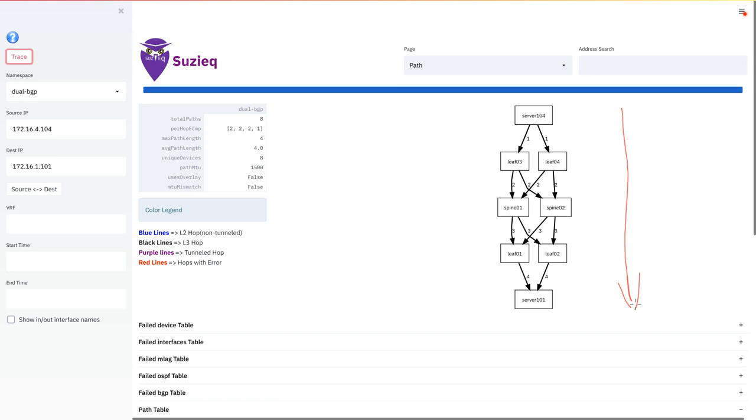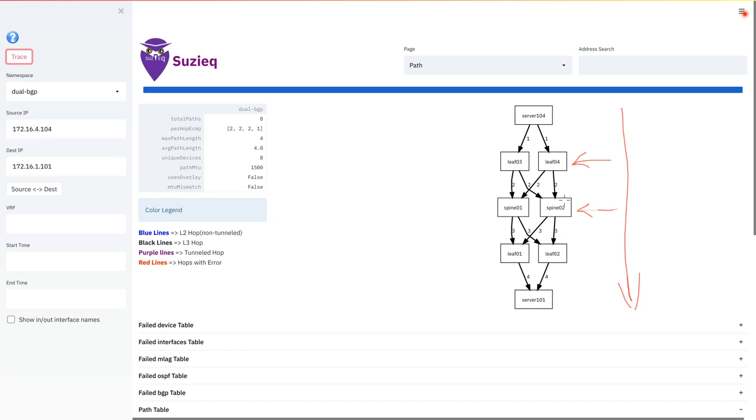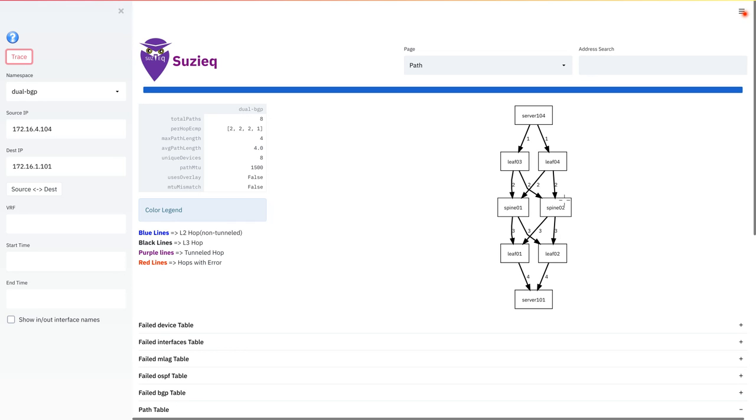However, at each hop, just as traceroute provides ICMP return packets to be able to make sure that the reverse path exists, SUSEQ's path trace also does a check in the forwarding state of every hop. For example, on leaf 4, it checks that it can go back to server 104. On spine 2, it checks it can go back to server 104 and so on to ensure that the reverse path exists as well. And if the reverse path does not exist, then it flags that error and notifies you about it.